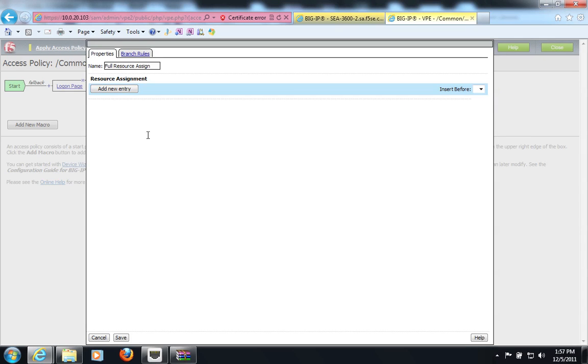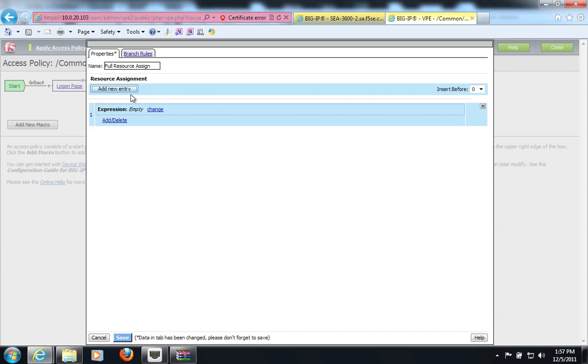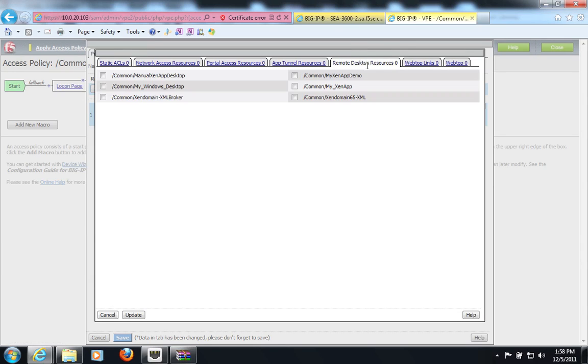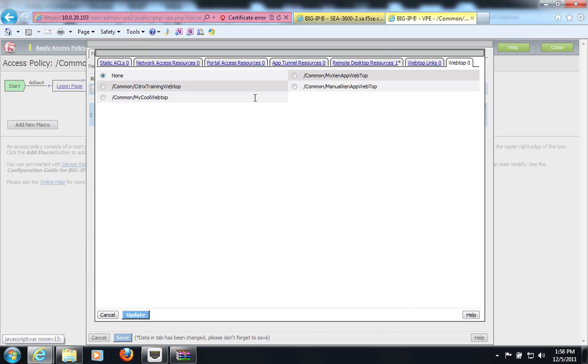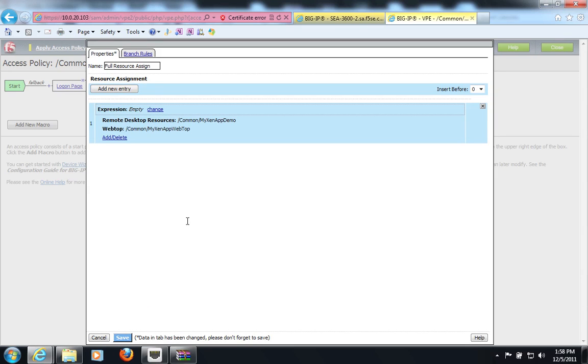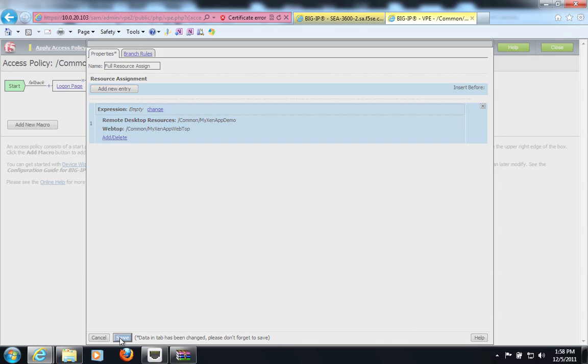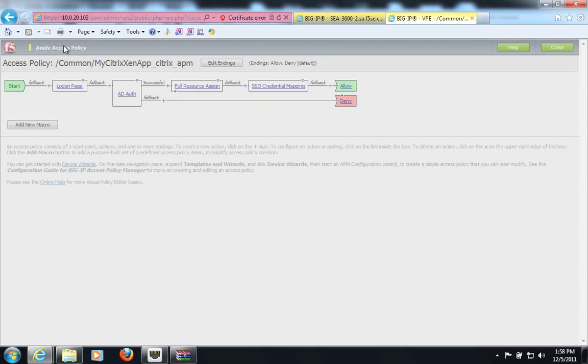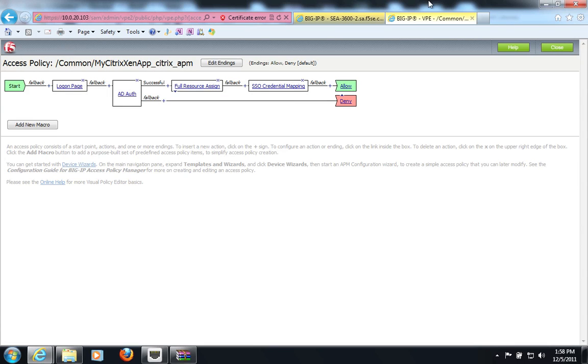And I will assign my newly created XenApp demo resource as well as my XenApp webtop. Save it. And apply access policy.